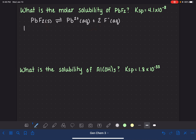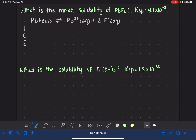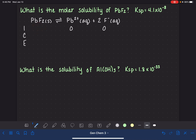In the ICE table, the I row represents the initial conditions — the initial amounts prior to this reaction taking place. We've done enough ICE tables to know that prior to the start of the reaction, we don't have any products yet. We do have some amount of our reactant PbF₂, but in this situation we actually have no idea how much we have. There's nothing in this problem telling us how much PbF₂ we're starting with, and as you'll see as we solve this problem, it's going to end up not being a big deal at all.